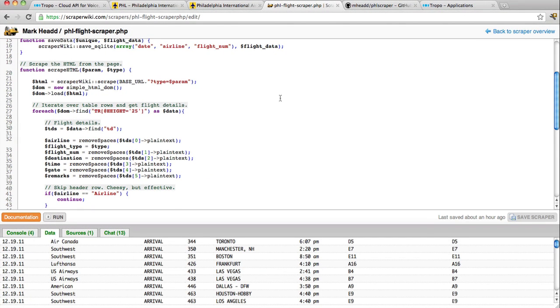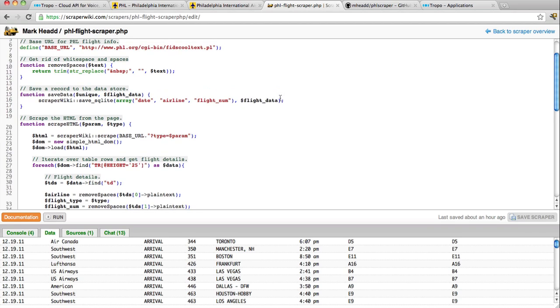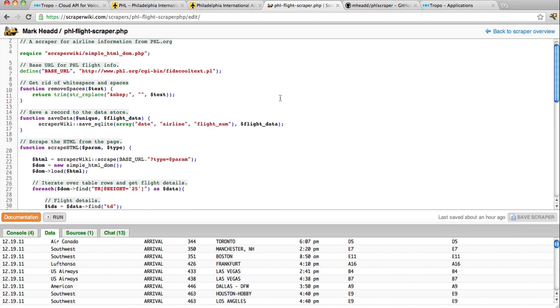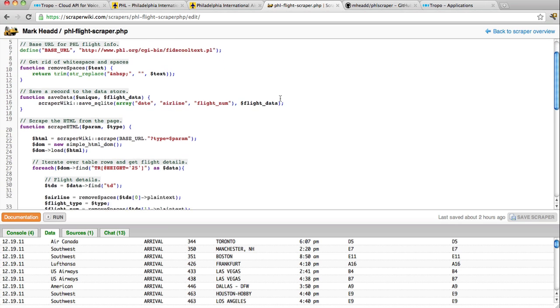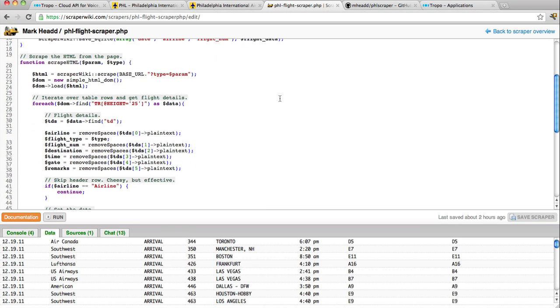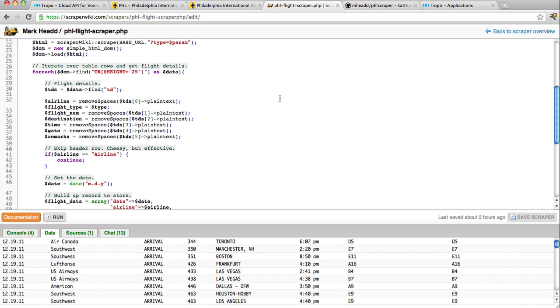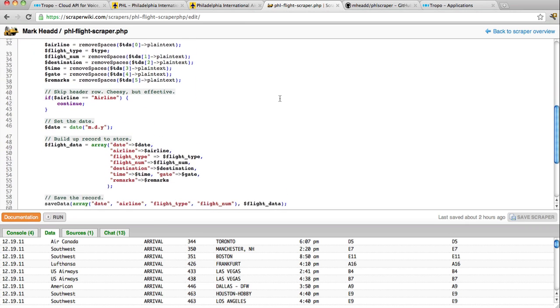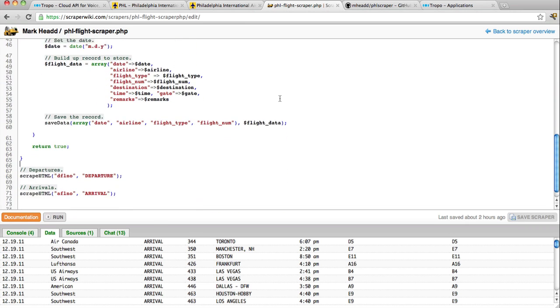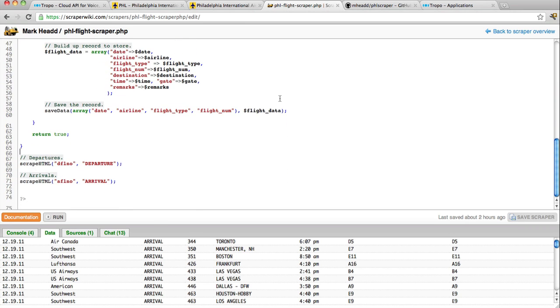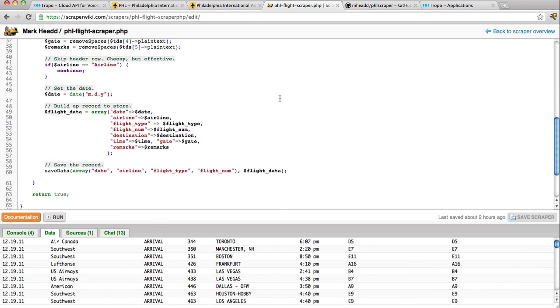If you've never used ScraperWiki, you should check it out at ScraperWiki.com. It's a very powerful service. You can write scrapers in one of several different languages. You can write them in PHP, as I've done here, or Ruby, and I believe Python as well. So you write your scraper, and you set it up to run, and it runs inside the ScraperWiki environment. And every time it runs, it will pull your data in and store it for you and make it available.